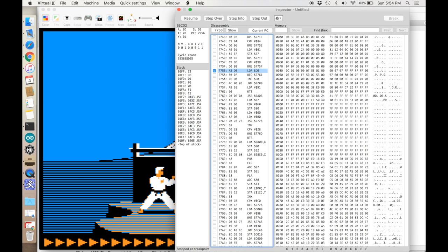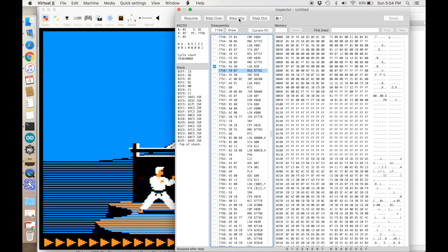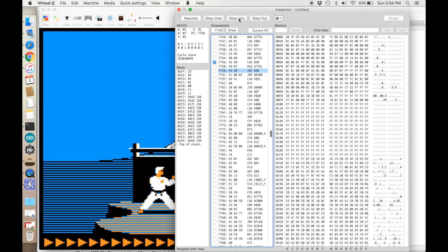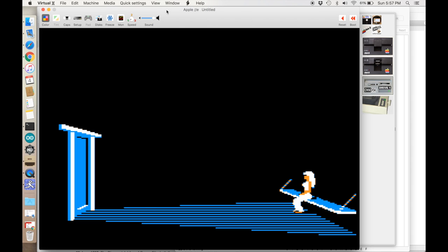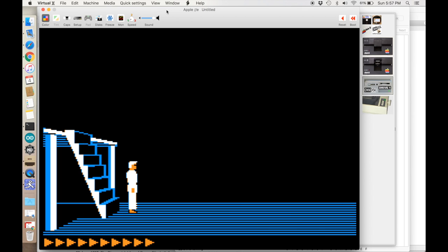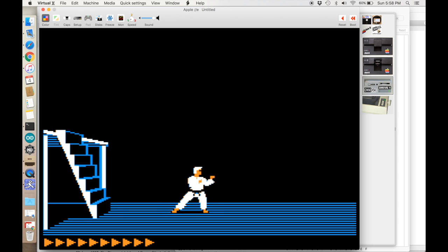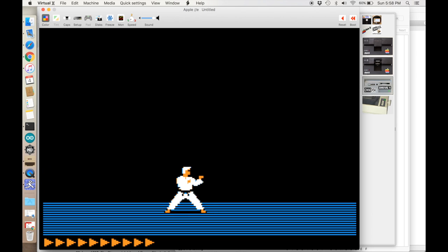If we wanted to, we could just keep going, step into, to trace through what does that actually do. You can easily see that with a combination of Virtual 2 and an editor like Omnivore, it's really simple to take apart assembly language programs on the Apple II and figure out how they work and perhaps make some modifications.